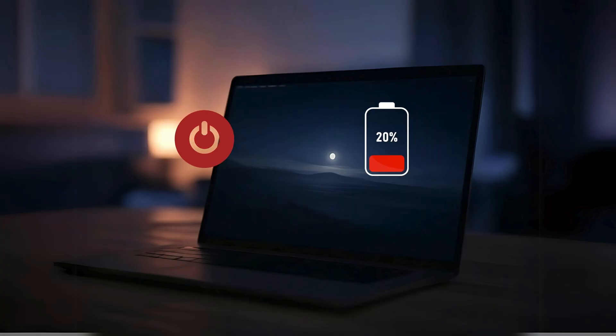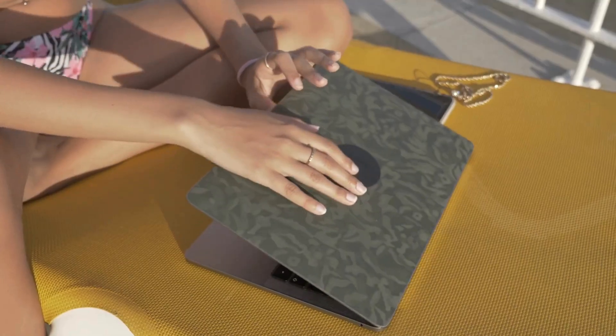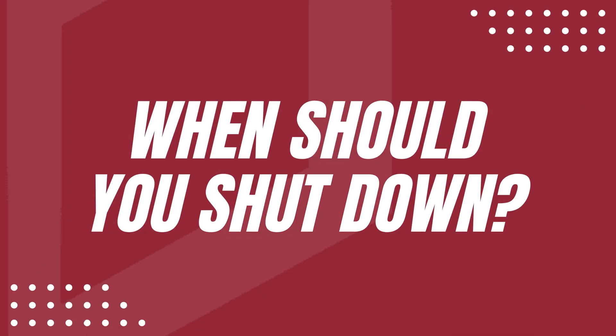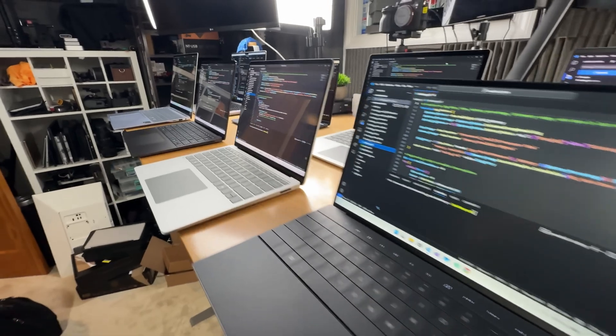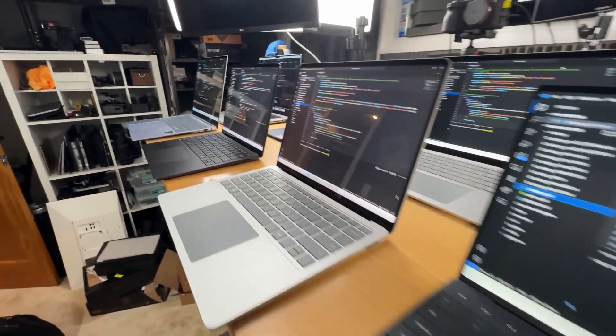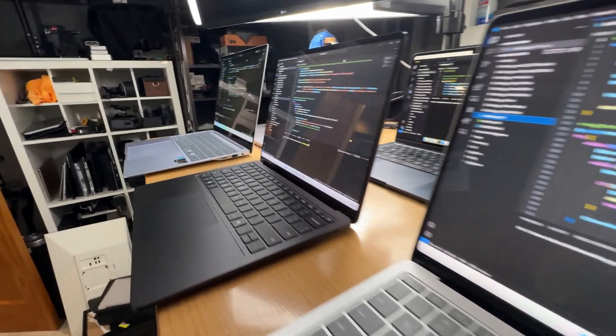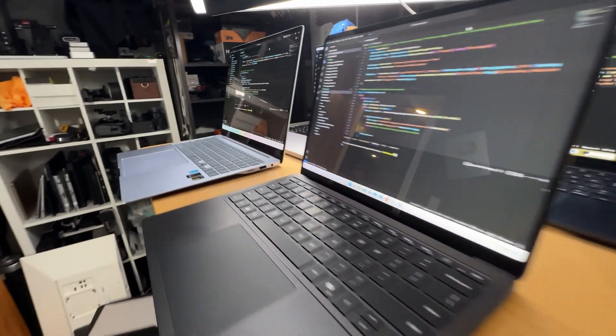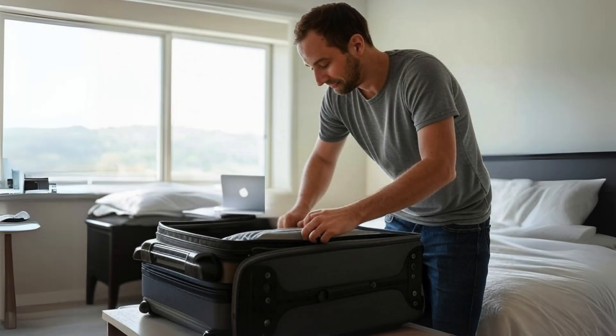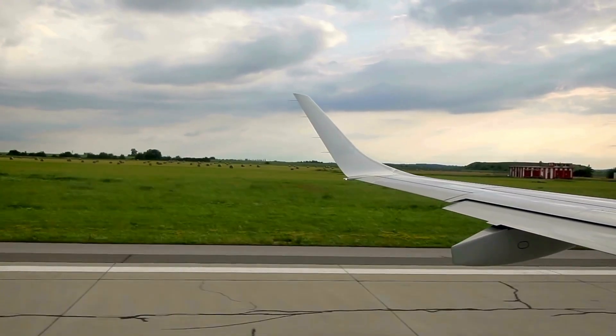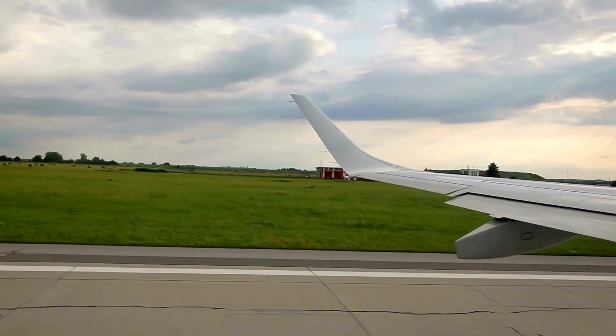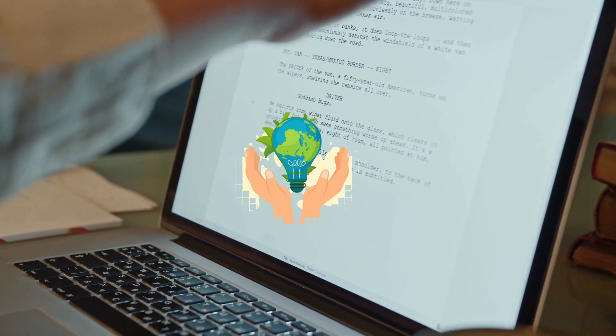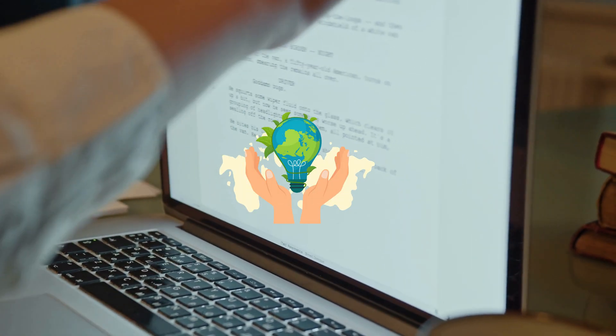Now there are a few instances where shutting down your Mac is a good idea. First, if you're planning to not use your Mac for an extended period, like during a weekend or a vacation, it's a good idea to shut it down. This helps conserve energy and reduces wear on internal components.